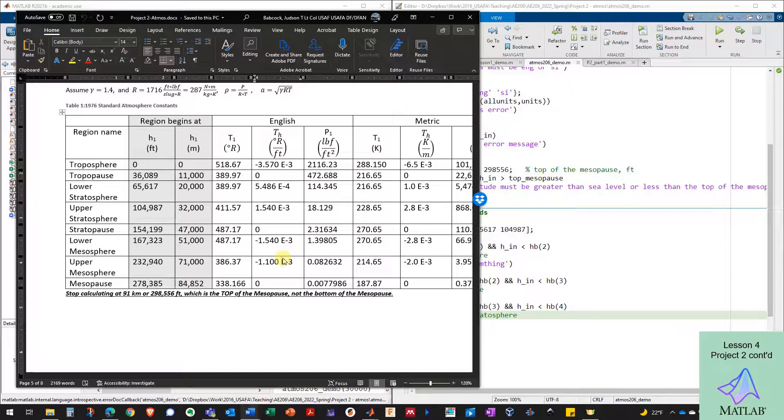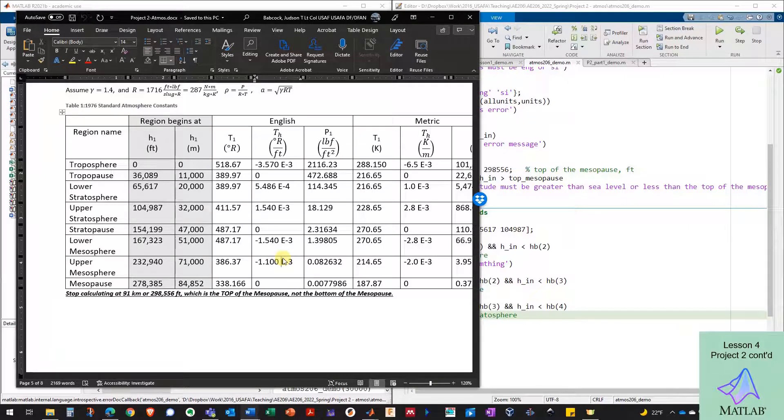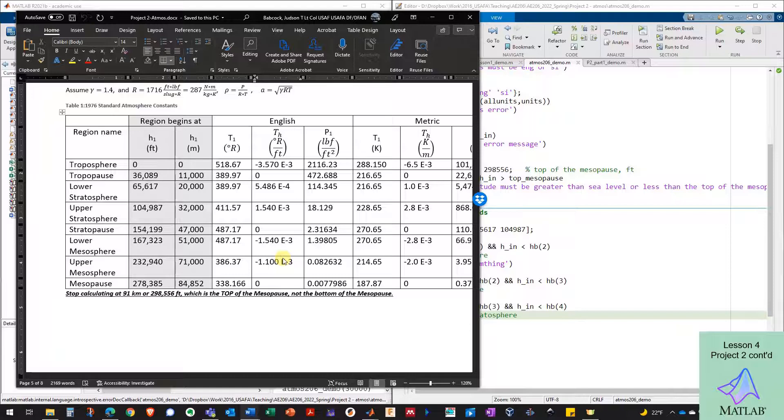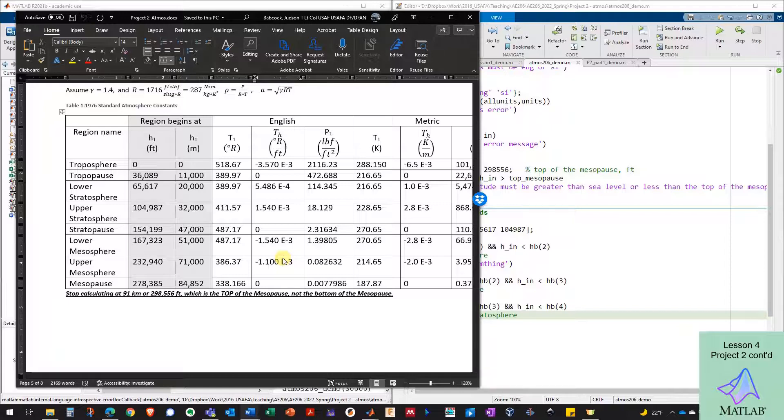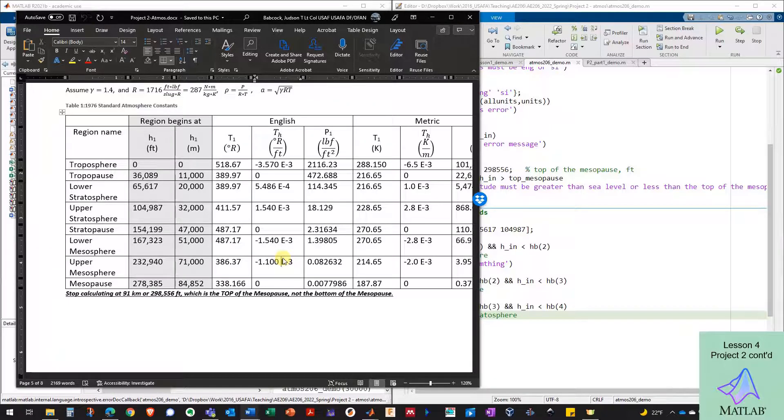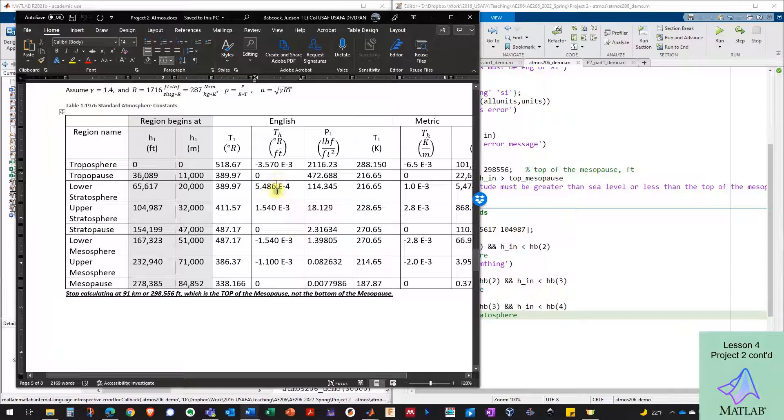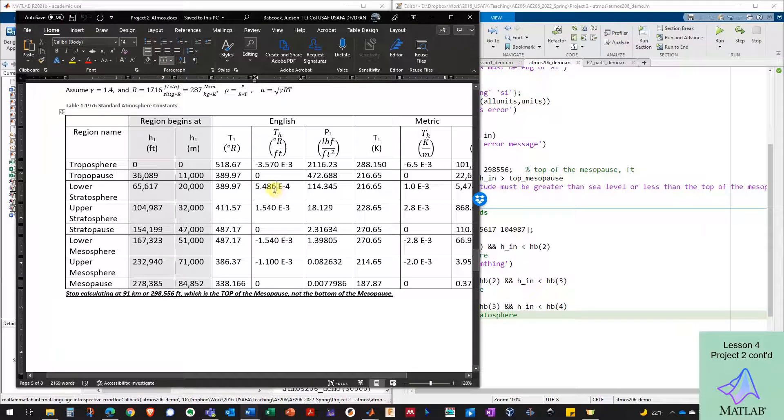What you don't want to do is add in all the constants for both unit systems and then actively in each altitude band check which units you're in. You can just pick a unit system, do all the calculations in that unit system, and then if the user is asking for the other one, just convert the numbers at the end before you output them. And that's the more efficient way.